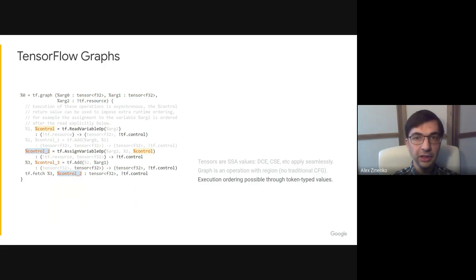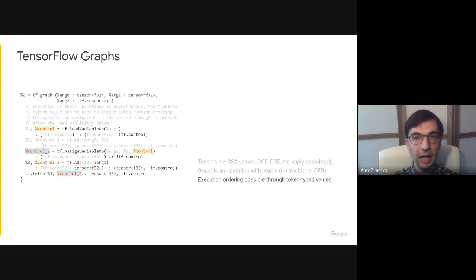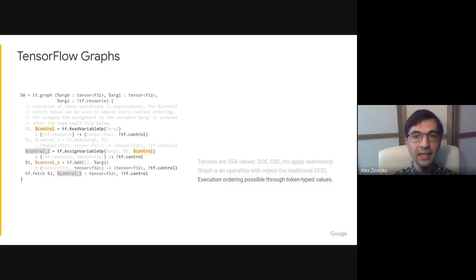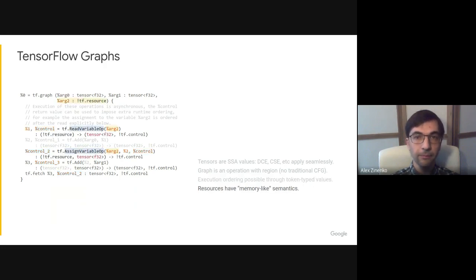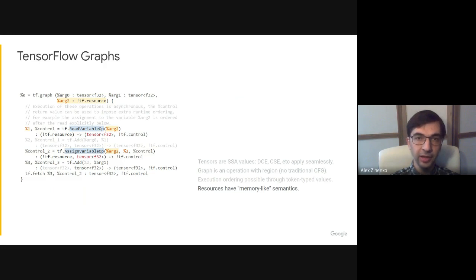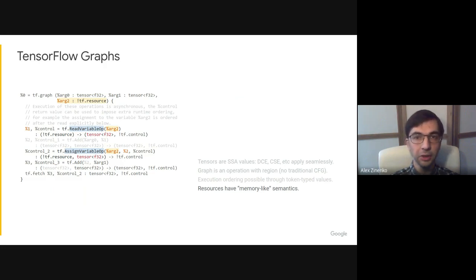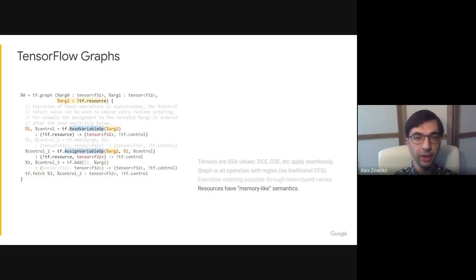The TensorFlow graph itself is an operation with an attached region that is not a traditional CFG, because MLIR allows it, and it's just easier to express TensorFlow graphs that way. Instead, partial execution ordering in this graph is possible through token-typed values that are produced and used similar to any other values. These values ensure happens-before semantics. Finally, resources have memory-like semantics and can be read or assigned to using dedicated operations. They are thus amenable to memory-style allocation packing optimizations, similar to register allocation.